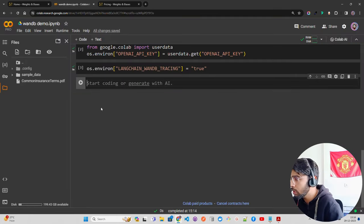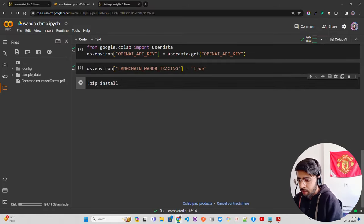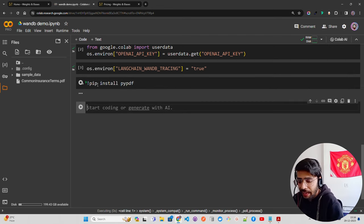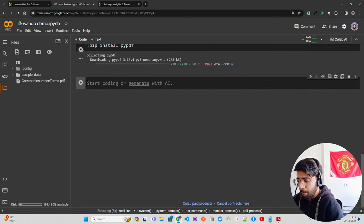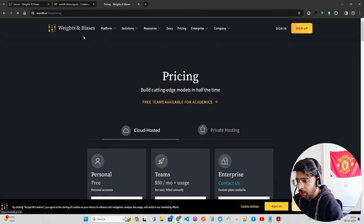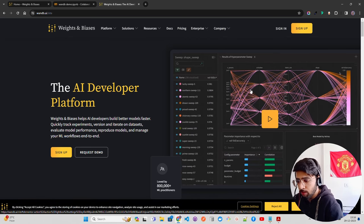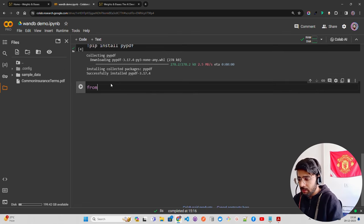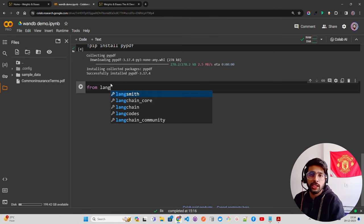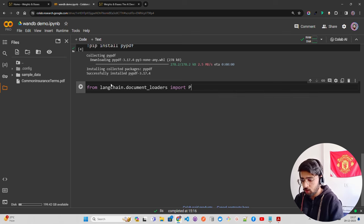I forgot to install PyPDF because I have a PDF, so let's do `pip install pypdf`. Now let's start with document loading and chunking strategies. From `langchain.document_loaders` I'm going to import `PyPDFLoader`.